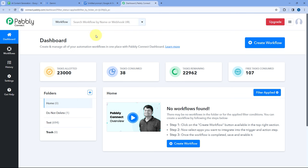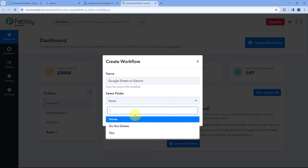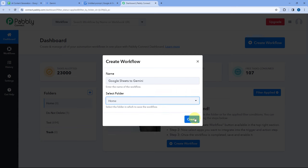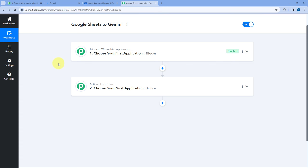Here you can see we are on Pabbly Connect's dashboard. You will get a free sign-up link in the description box below. After coming to this dashboard, just click on Create Workflow and give this workflow a name — let's say 'Google Sheets to Gemini.' Then select the folder in your Pabbly Connect account where you want to create this workflow and click on Create. As you click on Create, the automation workflow opens.